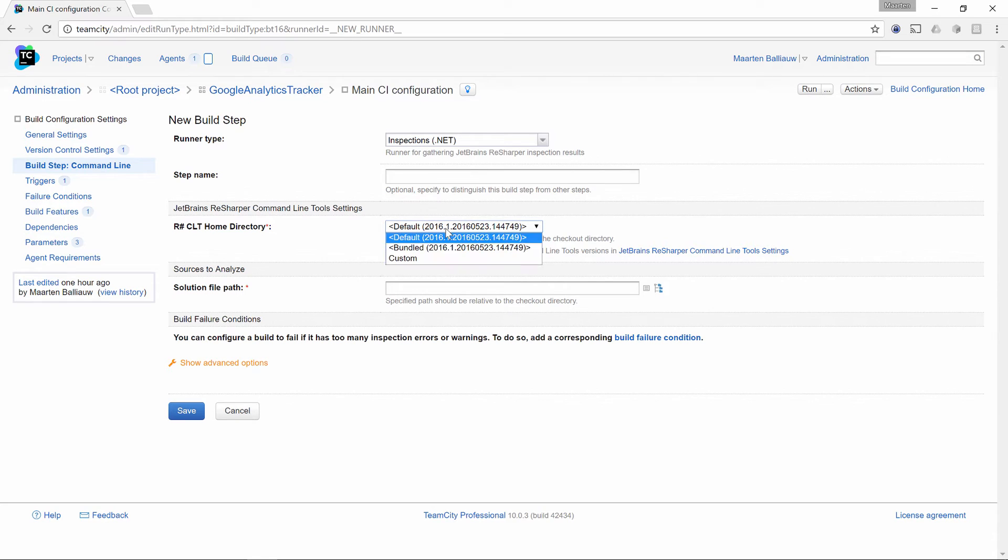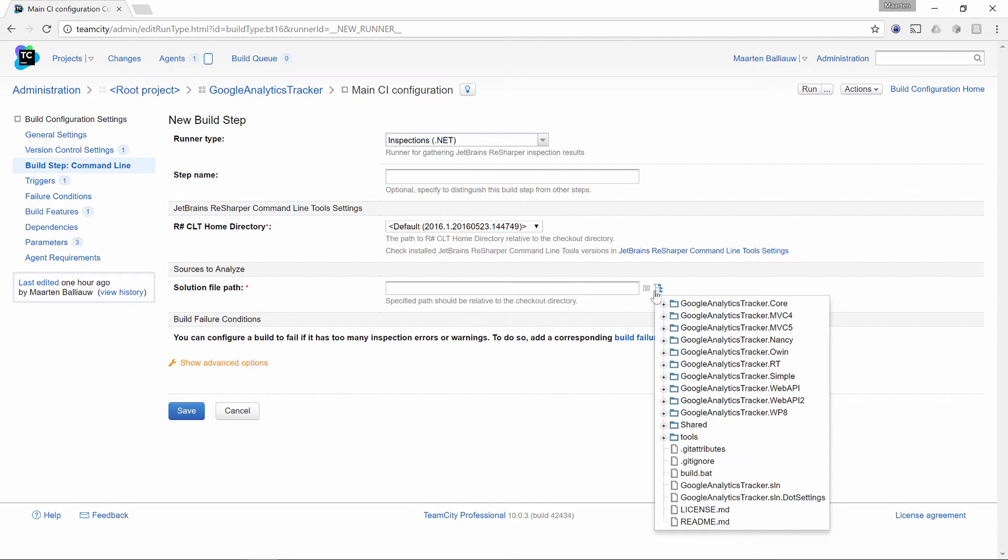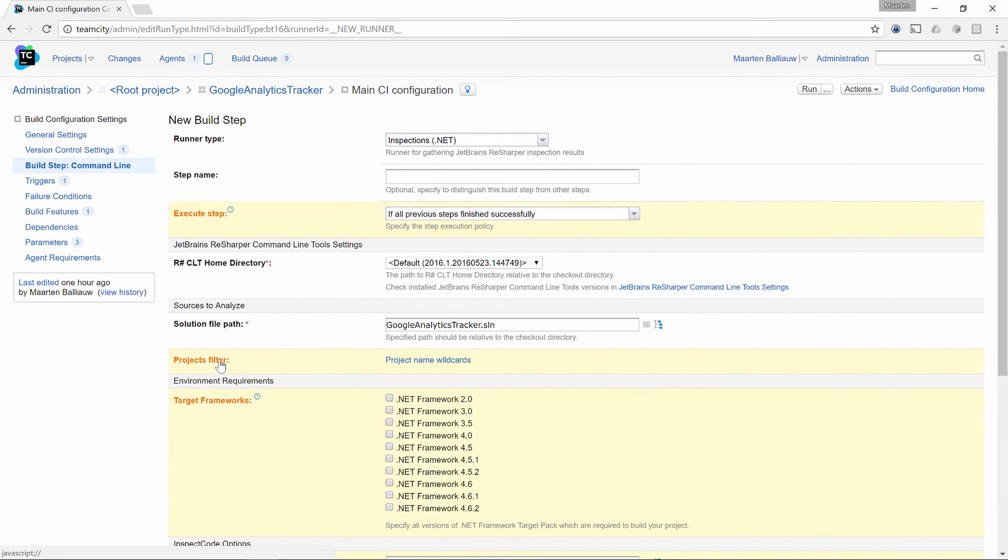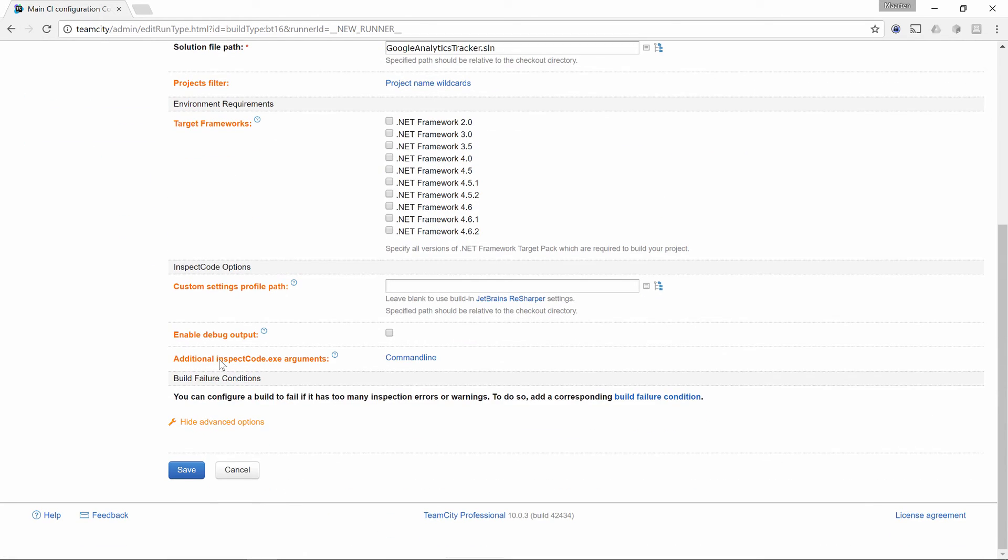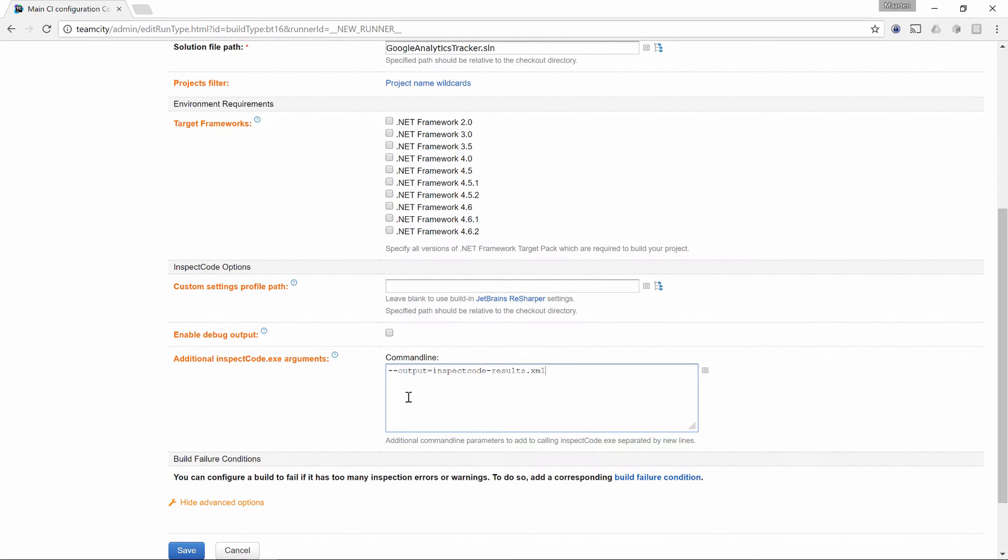We can choose the version of the command line tools to work with, which can be the bundled version or a custom version that we can upload to TeamCity. Next, we can select a solution for which we want Inspect Code to run. The advanced settings provide several additional options such as project name filtering, passing in additional command line arguments and so on. I'll add a command line argument here, which will be saving the Inspect Code results file to the working directory. This is not required, but I'll need it to show you something in a bit. Let's save our build step.